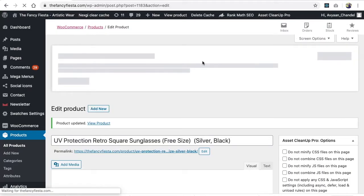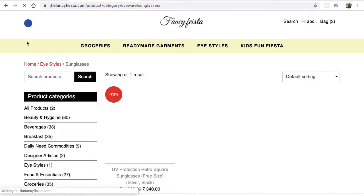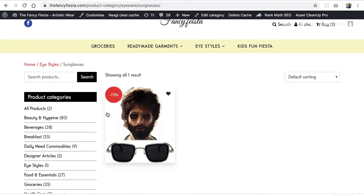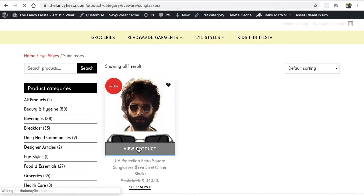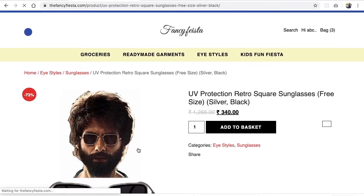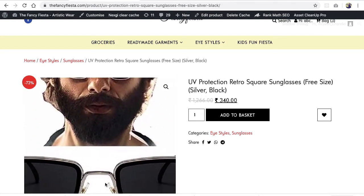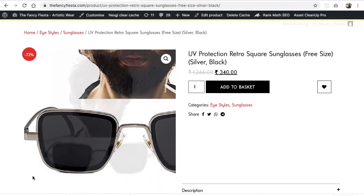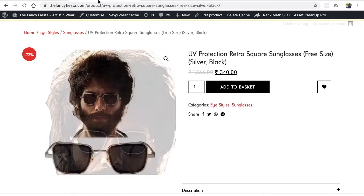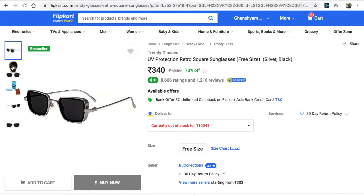Click Update to save the changes. Once updated, go to your website and reload the page. You'll see your featured image appearing on the product listing. Clicking View Product will show the featured image on the product page, where you can scroll through it.